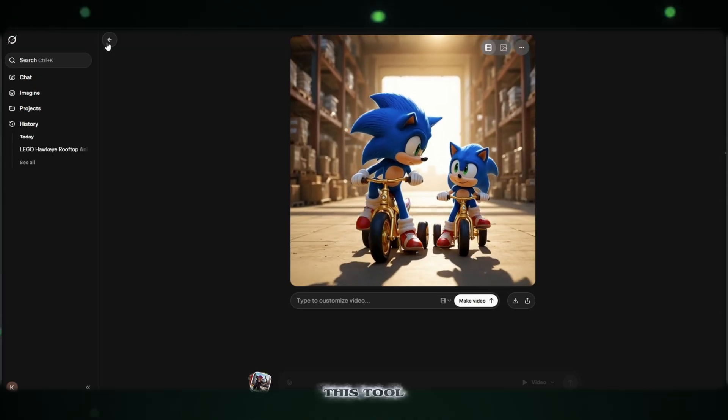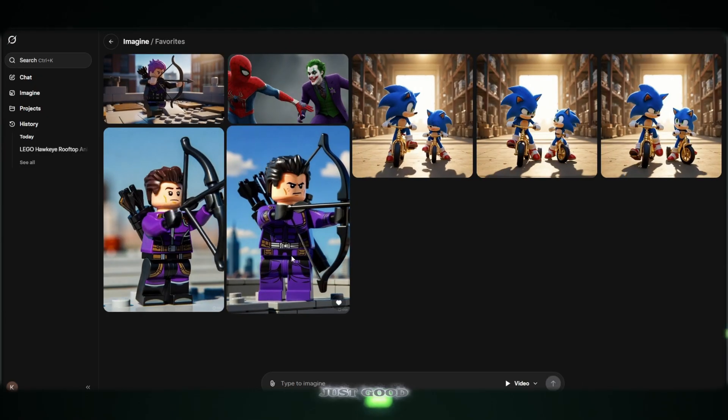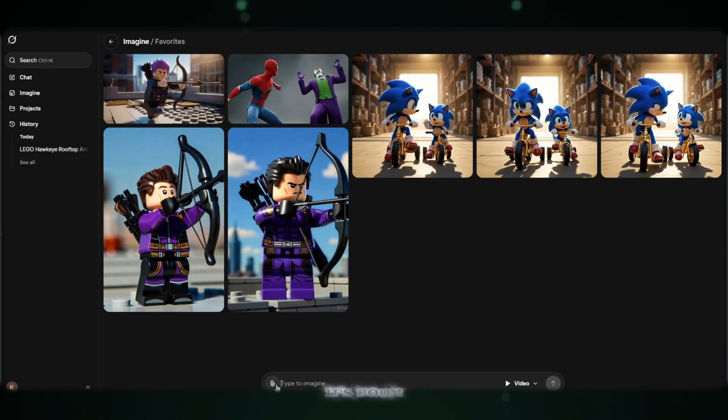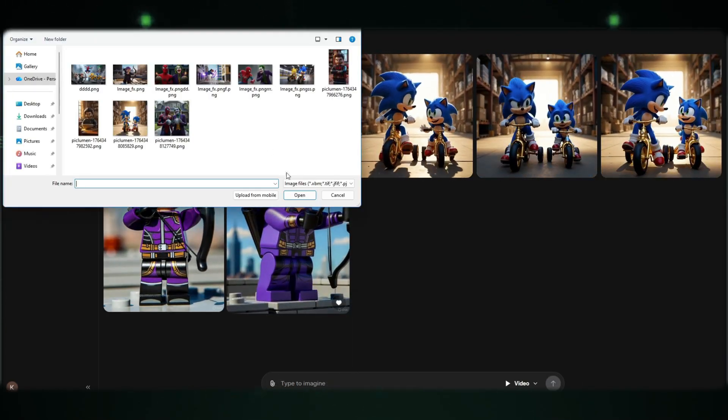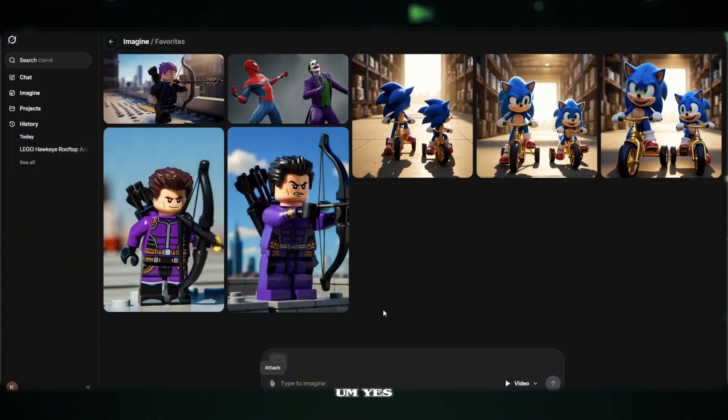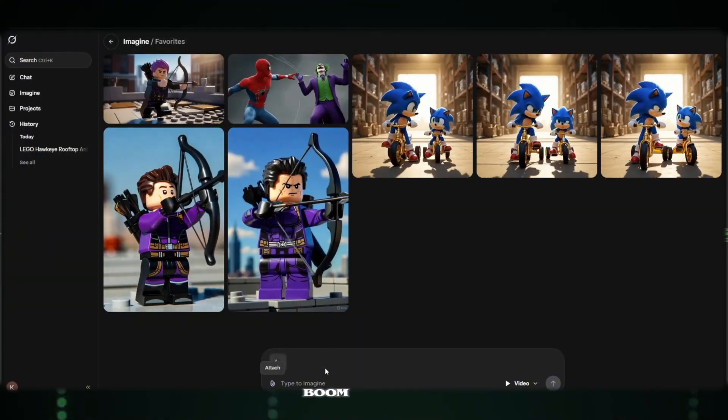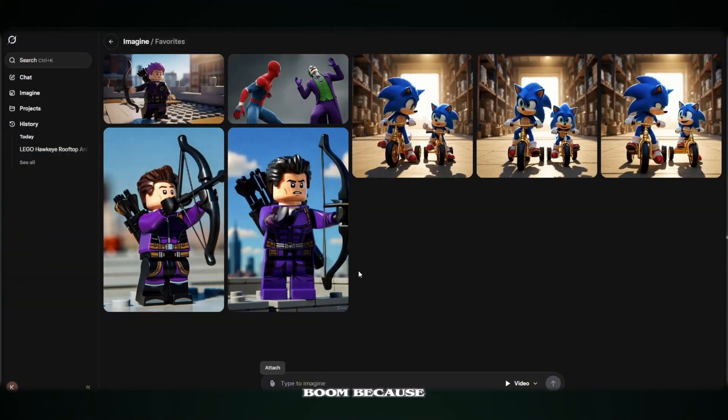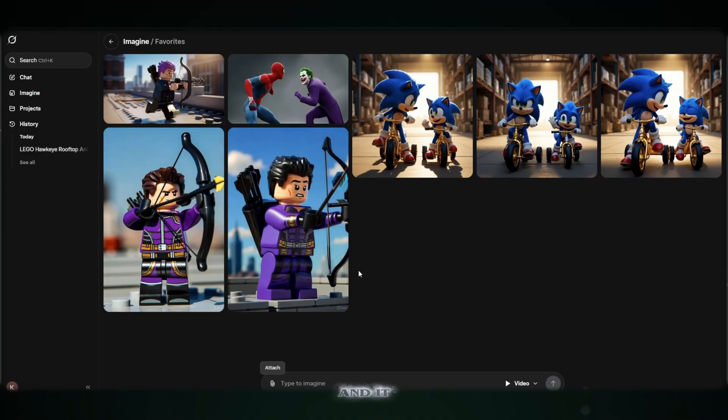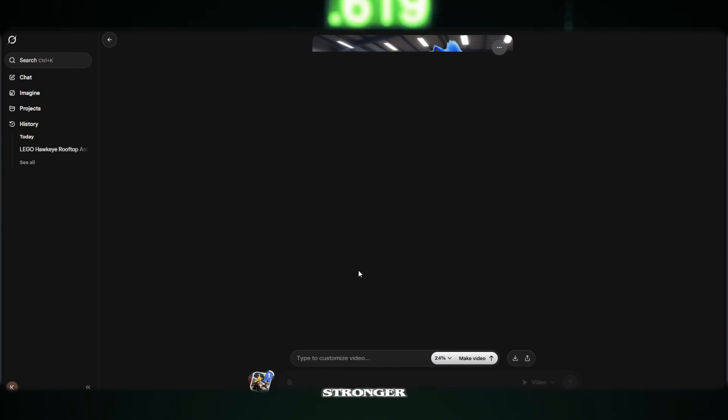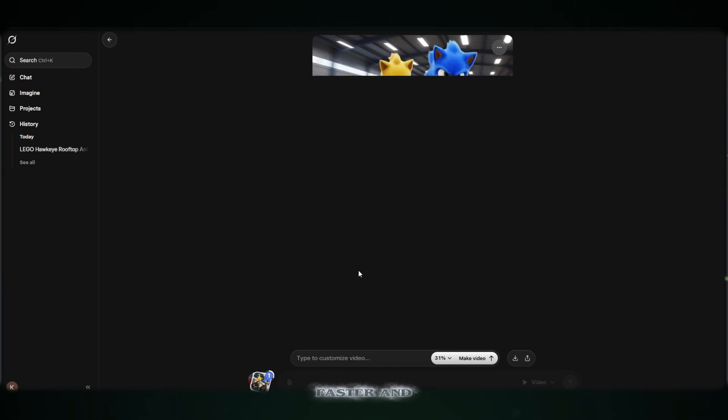This tool is not just good. It's amazing. Because I discovered it today, and it absolutely destroyed my expectations. In fact, the animation quality is stronger, faster, and more accurate than many premium tools like VEO3 and other paid AIs.